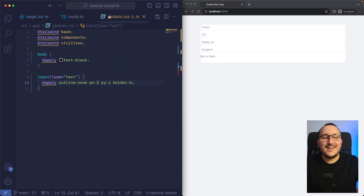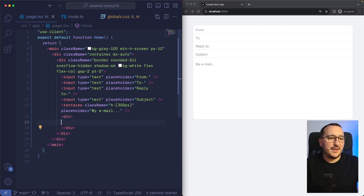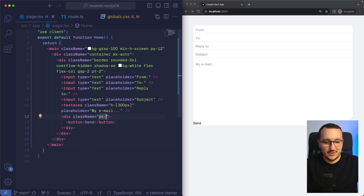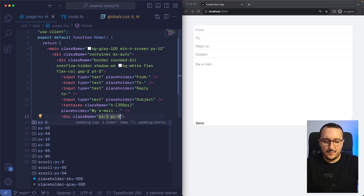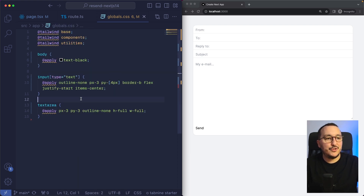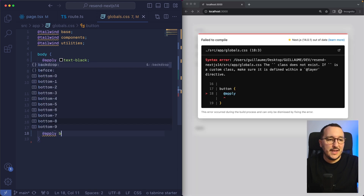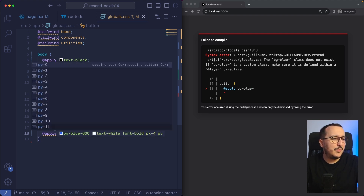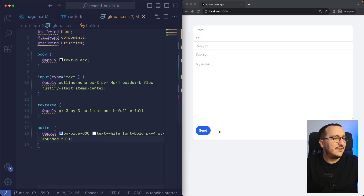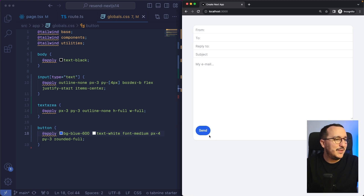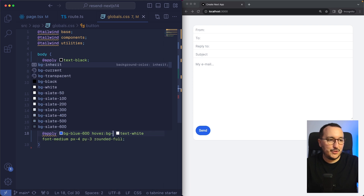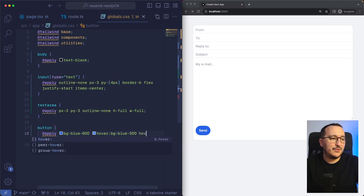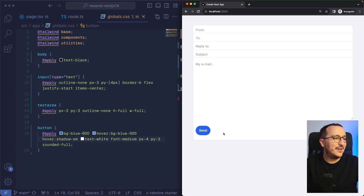Here I put rounded but I'd like it to be rounded-2xl, and with overflow-hidden. There we go — it looks like Gmail. Going down to the bottom I can create a Send button. I'm going to give it padding, and style it with bg-blue-500, text-white, font-medium, px-4, py-3, rounded-full. I also want a hover state with bg-blue-400 and shadow-sm so when I pass my mouse we see those little effects.